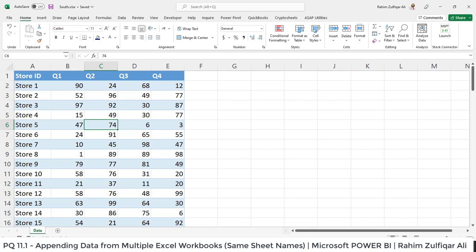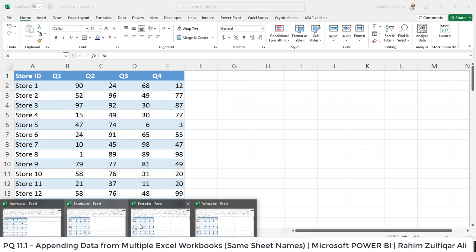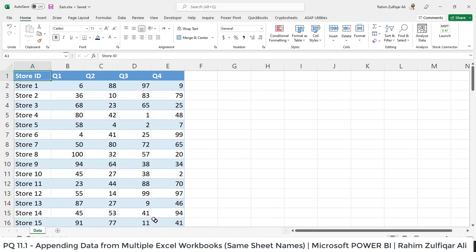Then I move to another Excel workbook which is of East and here we have again some kind of data and the name of this particular sheet is data.